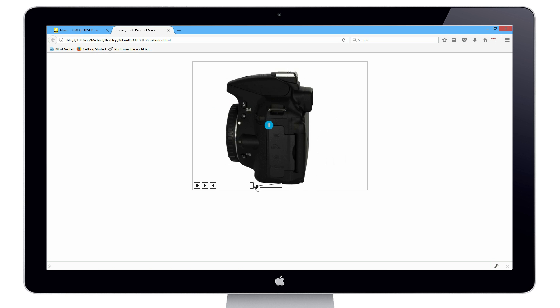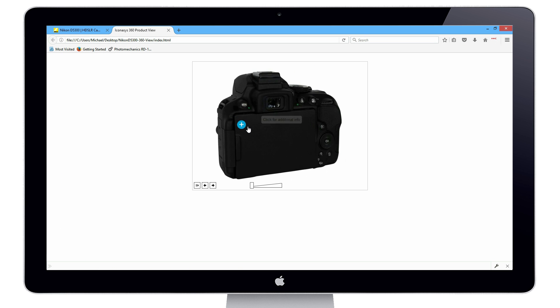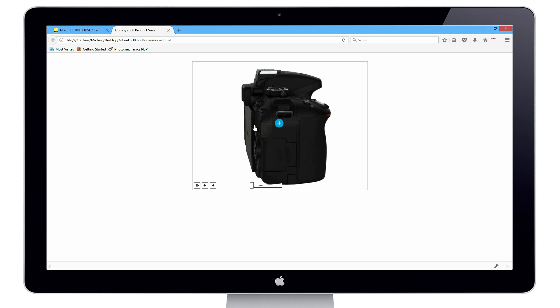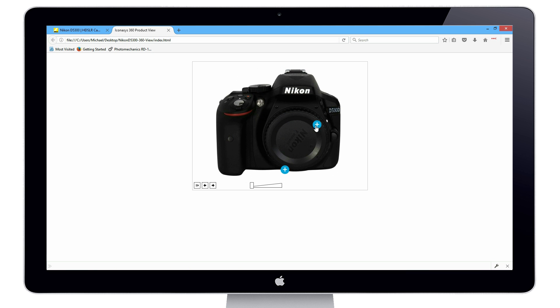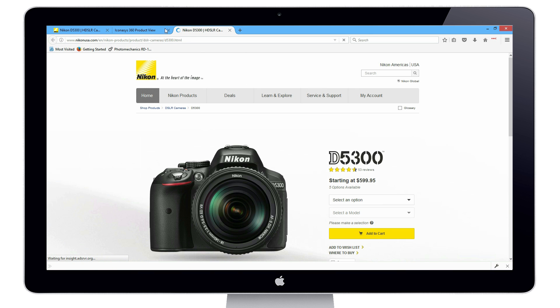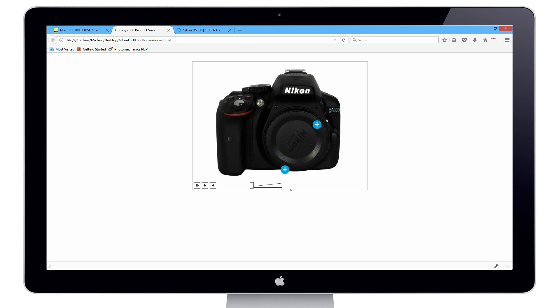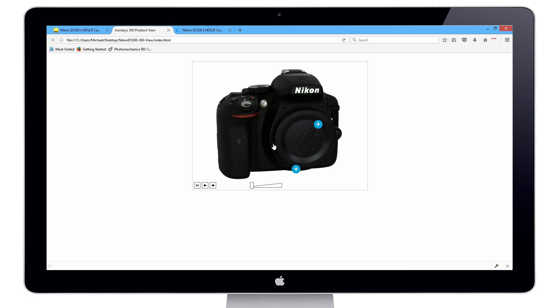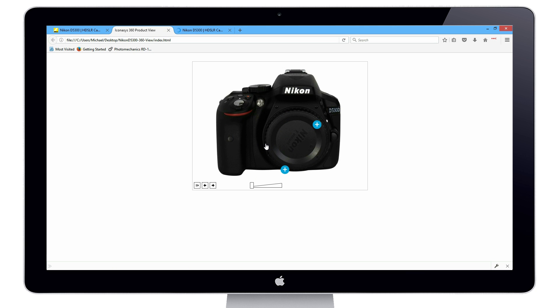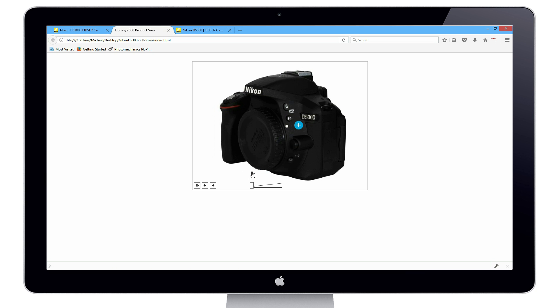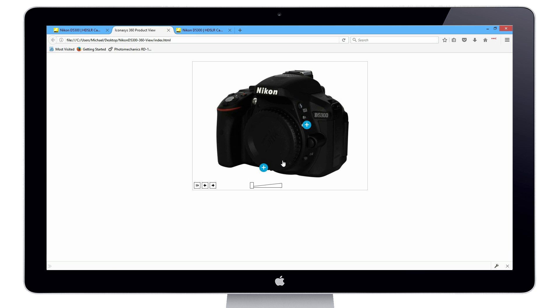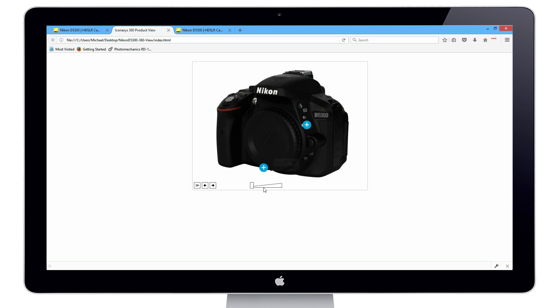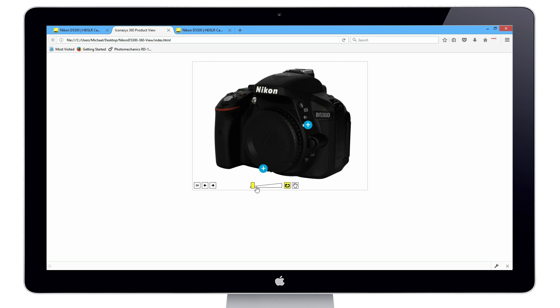You're going to see, if you recall, we used the wizard to add the hotspot for 'click for additional information.' That's going to link back to the Nikon D5300 website opening in a new window. In addition to that, we have our other hotspot. We put that on four different frames. As you can see, it disappears once we get outside of the frames where we included it. We'll go to a frame that we did include it on, click bottom view, and we'll see it uploads that additional image to show the bottom view.